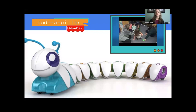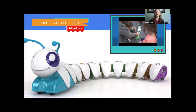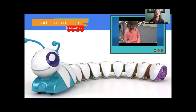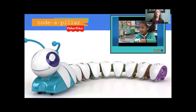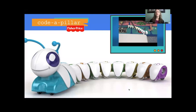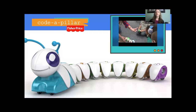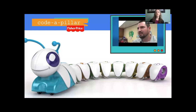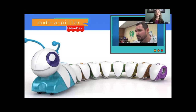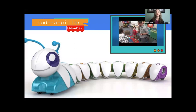Adult helpers from the VPS curriculum and technology departments helped students set up Cody's start and finish disks, and it was up to the kids to put the body parts in the right order to get the right result. First they programmed Cody to go straight to the star disk, then programmed him to curve around the disks. This lesson teaches kids how to plan out steps to accomplish an objective — a skill used every day in coding, math, and many other areas.